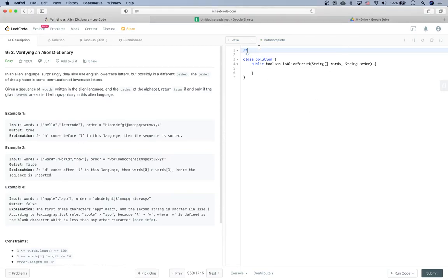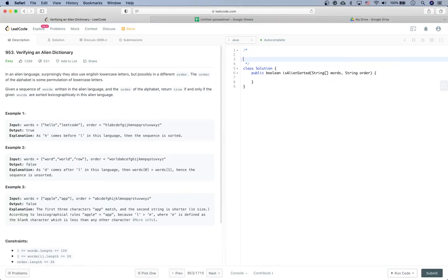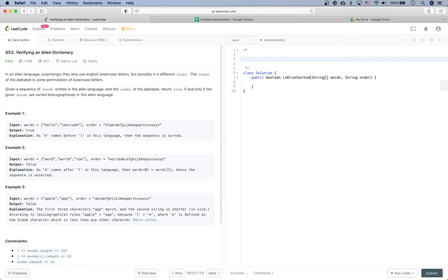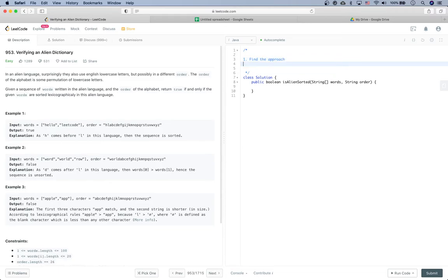Alright, so LeetCode for today. The question is called Verifying an Alien Dictionary. Two things we are going to do when we solve this problem: the first is to find the approach and write some code, and the second is to see how to solve this problem in an interview setting.